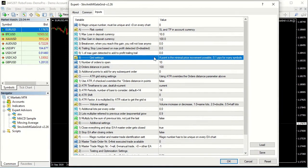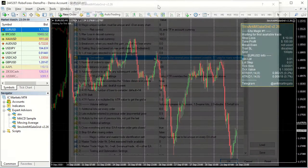Section B, Grid Settings, lets you define the total number of pending orders to open, parameter B1; the orders grid in points, B2; and a number of points to add or subtract for every order, B3.